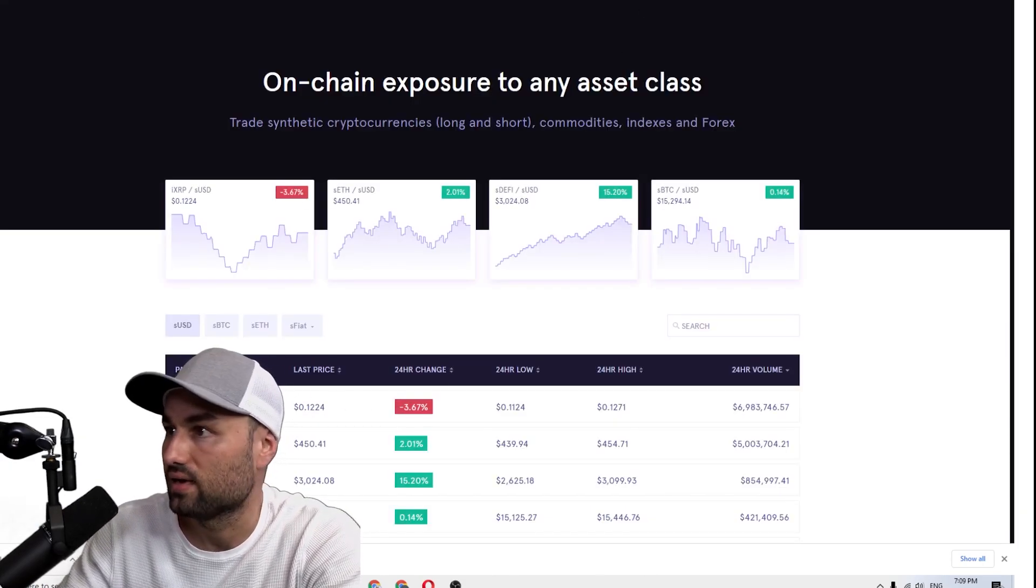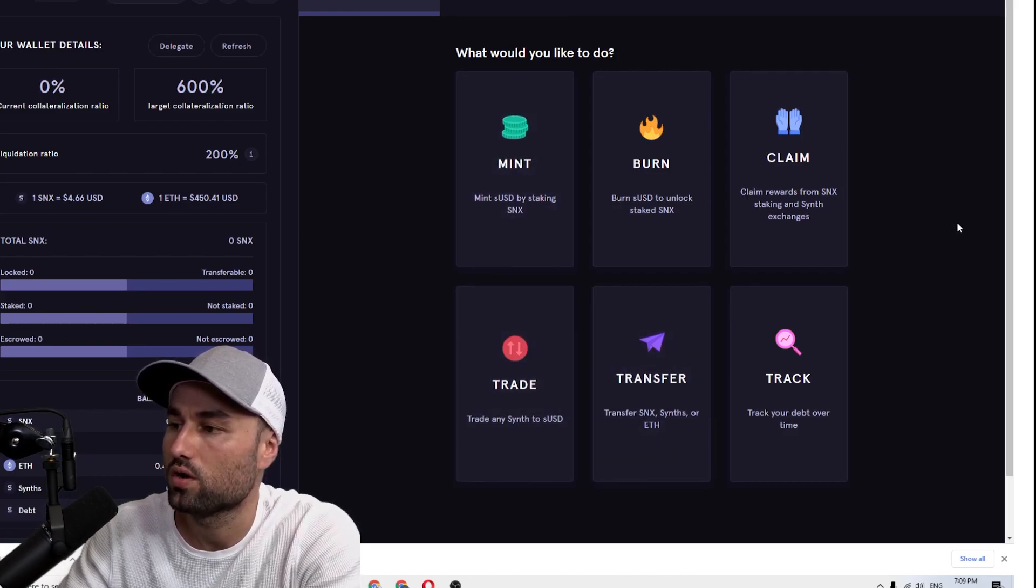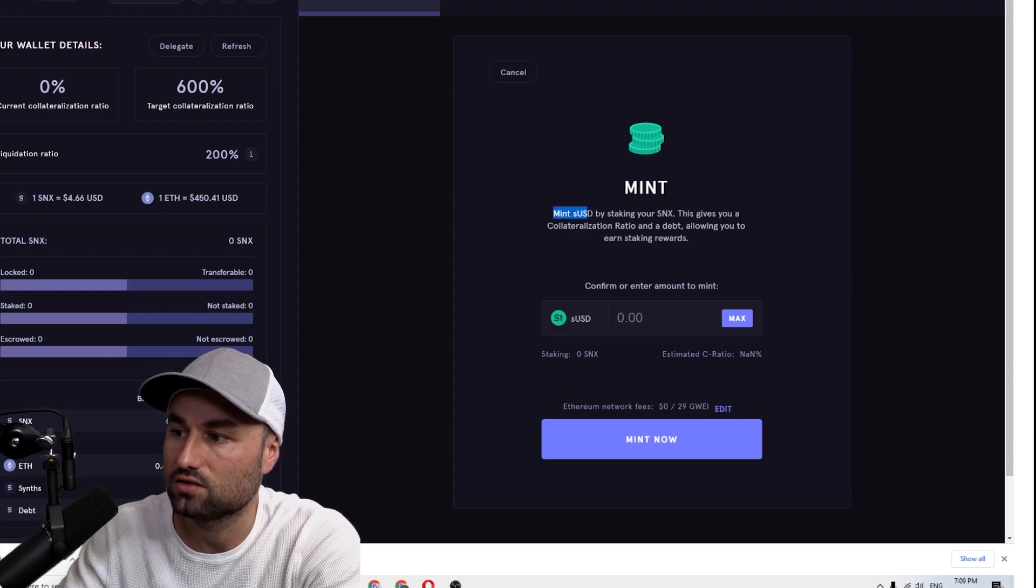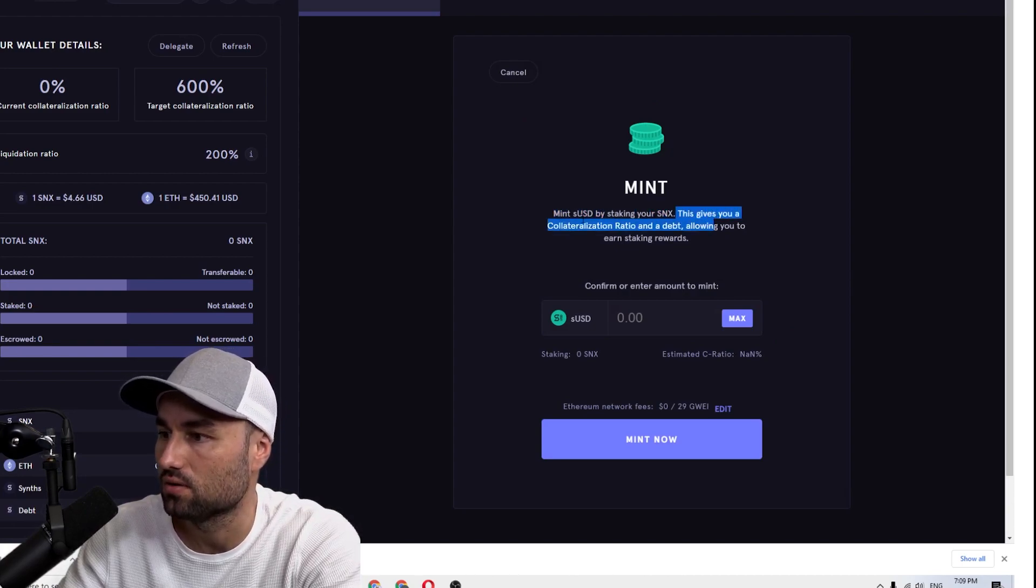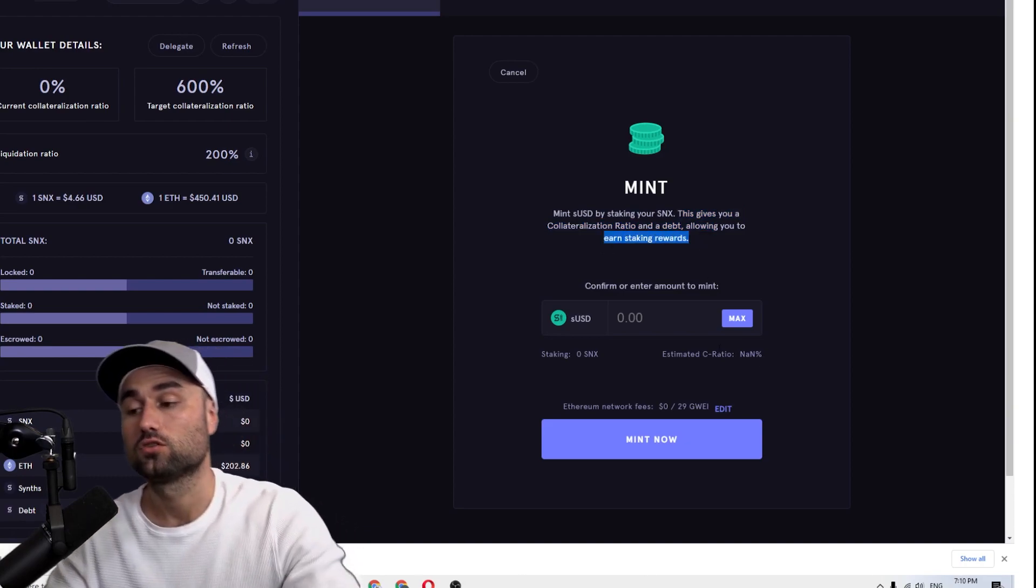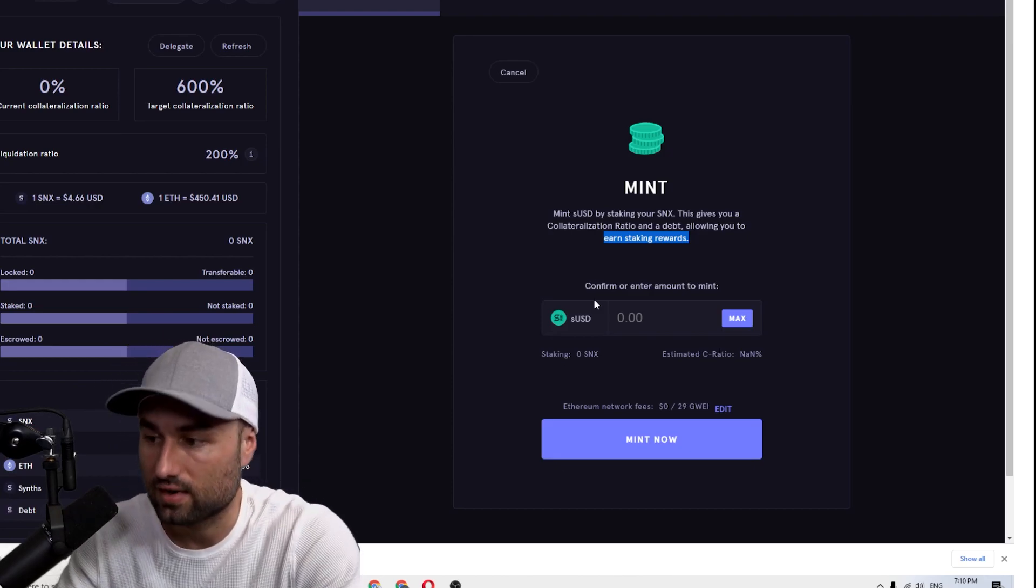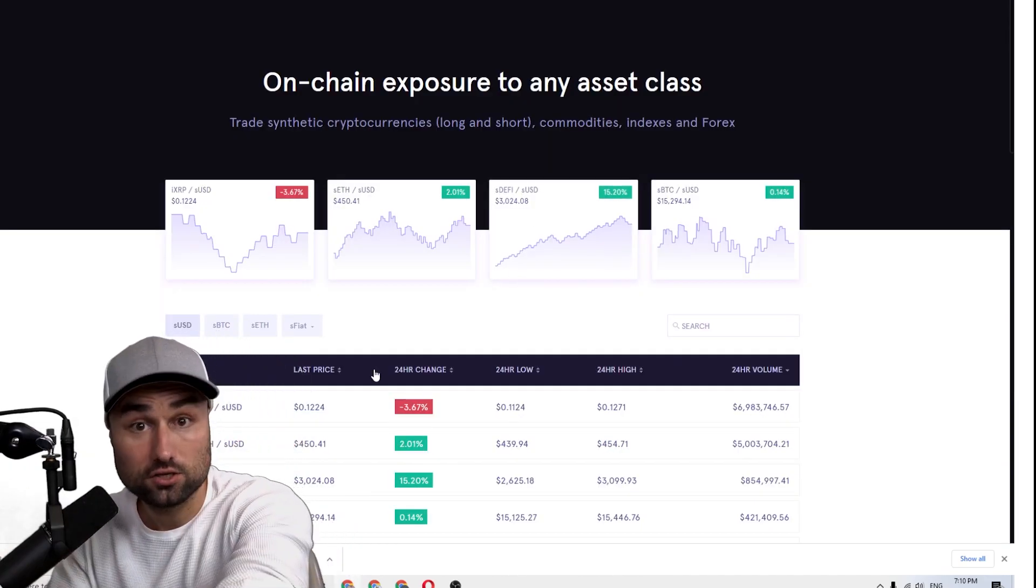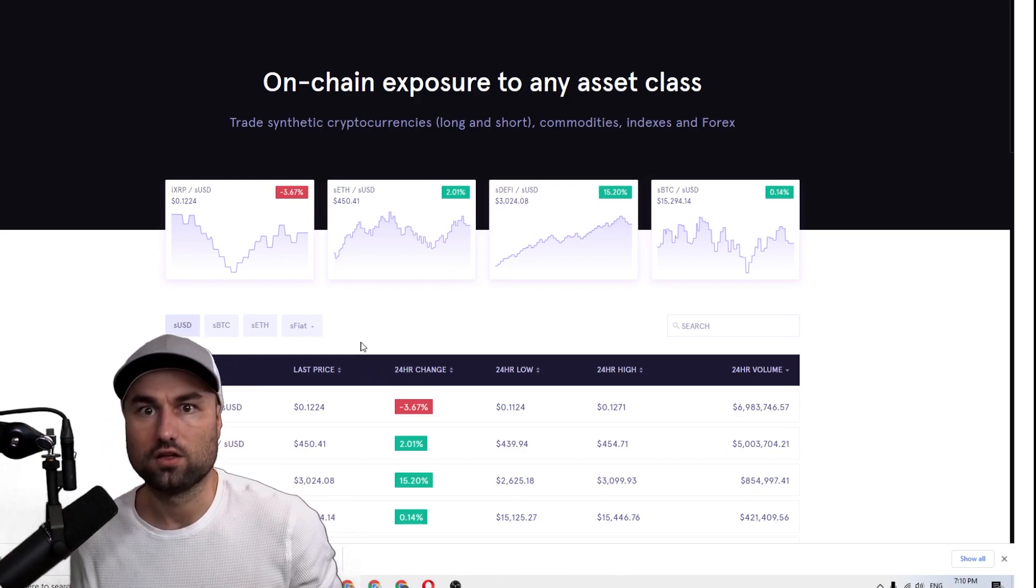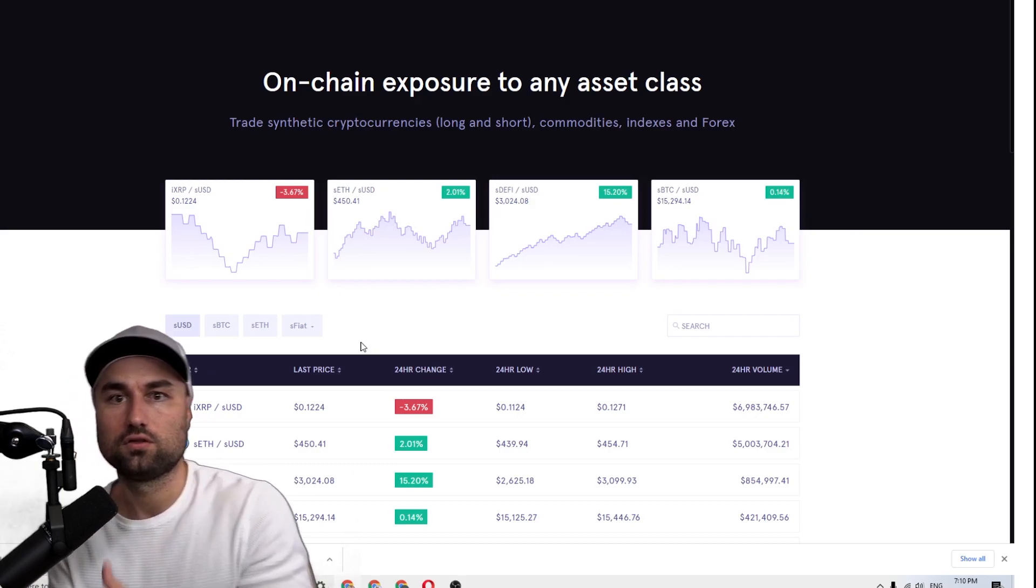We need to get SNX because the whole point of Minter is you want to mint SNX. Look at this: Mint sUSD by staking your SNX. This gives you a collateralization ratio and debt, allowing you to earn staking rewards. When you stake your SNX, you get their stablecoin sUSD, which then you can go to their exchange.